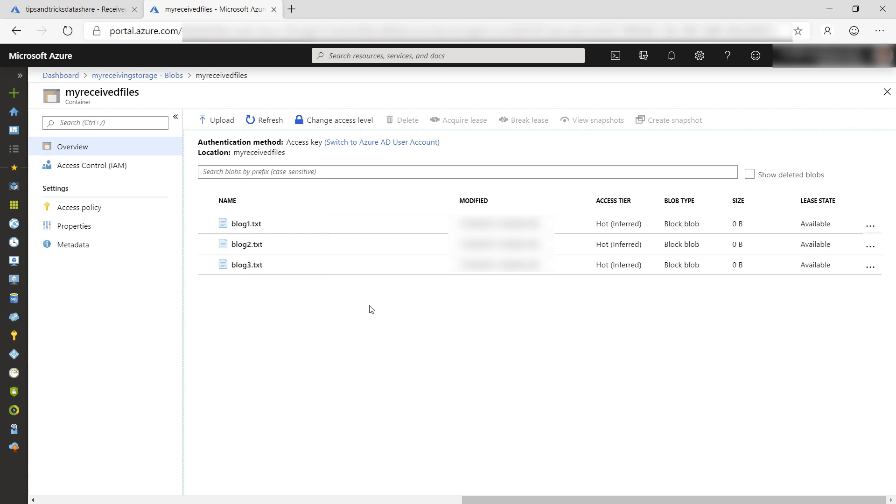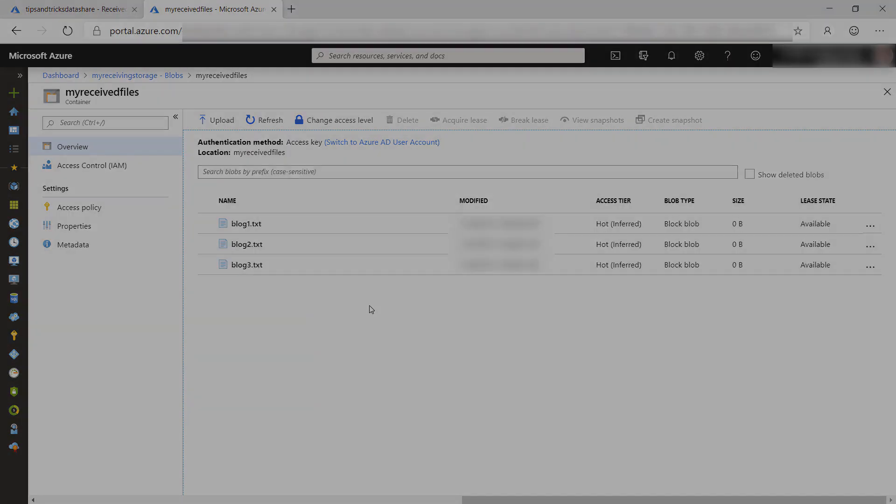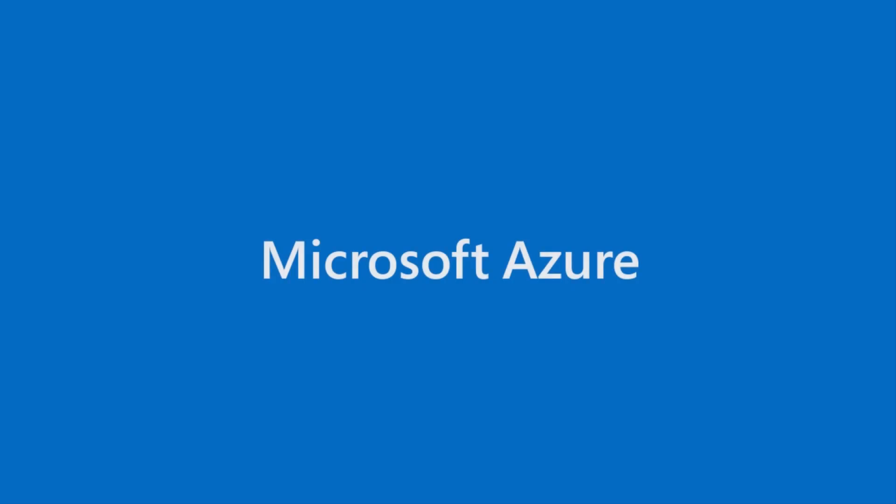Azure Data Share is an easy way to securely share data that is stored in Azure, and it also provides a way to keep the shared data updated with snapshots. Go and check it out.